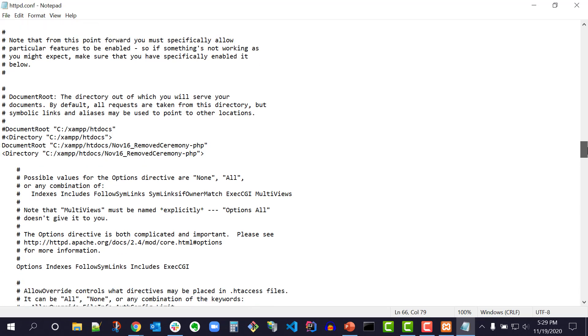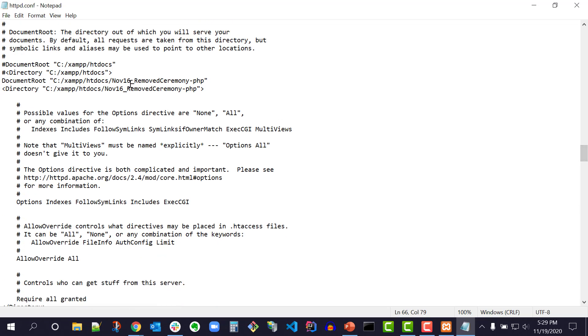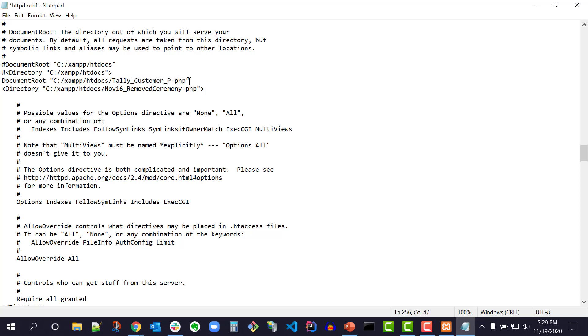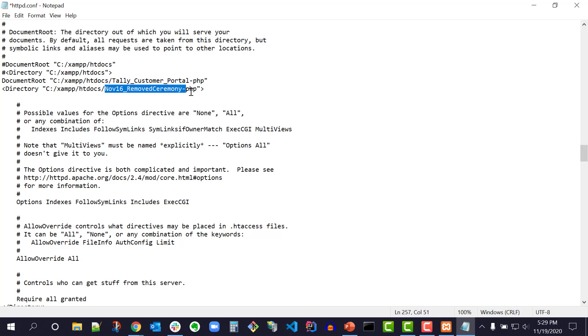In the httpd.conf file, change the default DocumentRoot "C:\xampp\htdocs" Directory "C:\xampp\htdocs" to DocumentRoot "C:\xampp\htdocs\quickstart-folder-name-php" Directory "C:\xampp\htdocs\quickstart-folder-name-php". I will copy and paste my QuickStart folder name ensuring there are no spaces. I use Ctrl-S to save my changes.